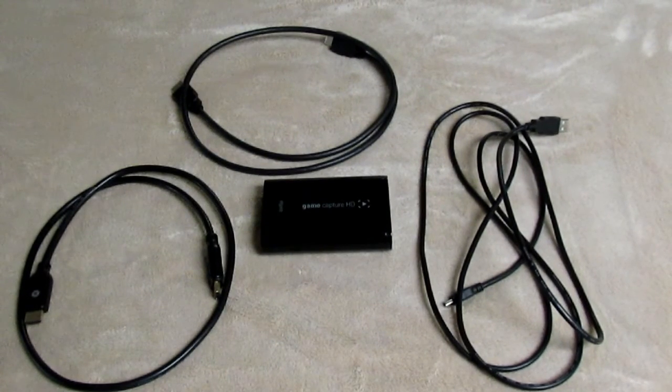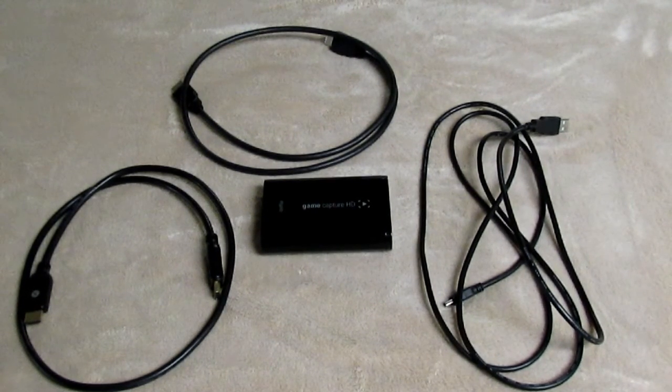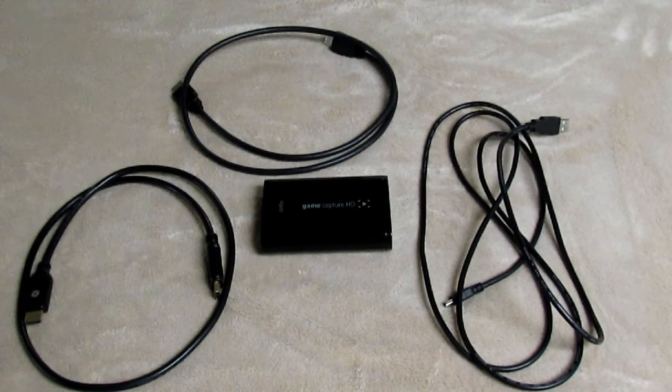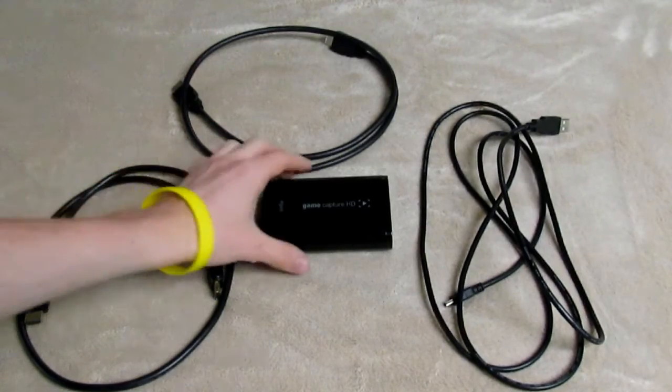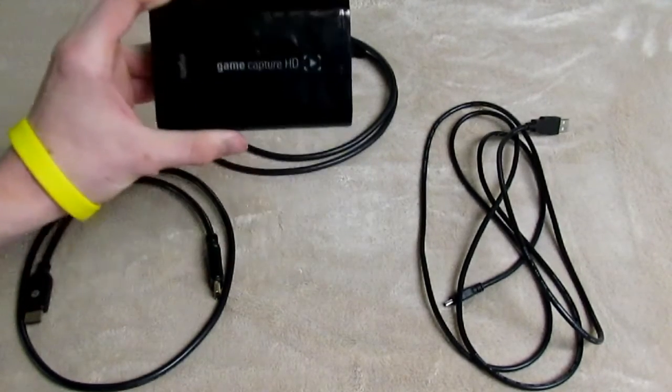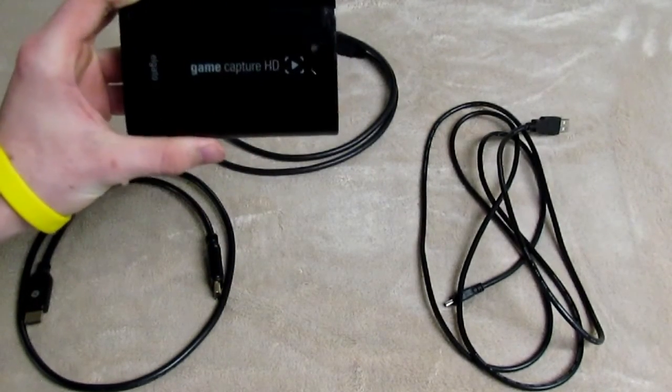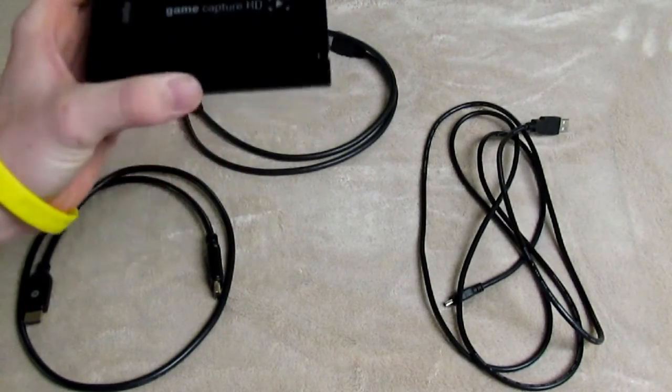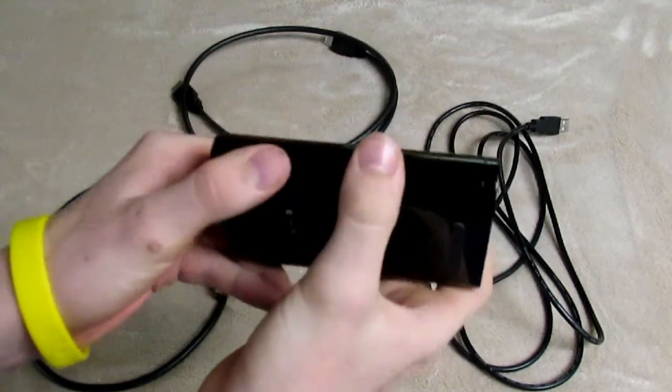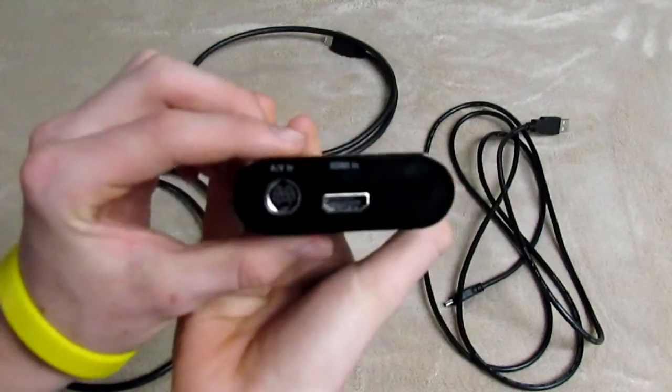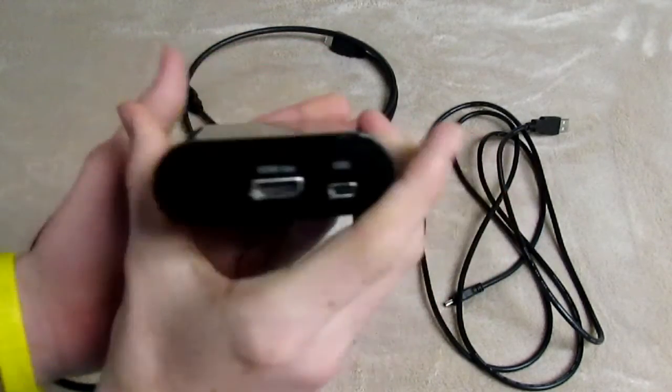Okay, so the first thing you're going to need is the main thing, the Elgato Capture HD or HD60. This is what it looks like. Nothing really fancy about it.